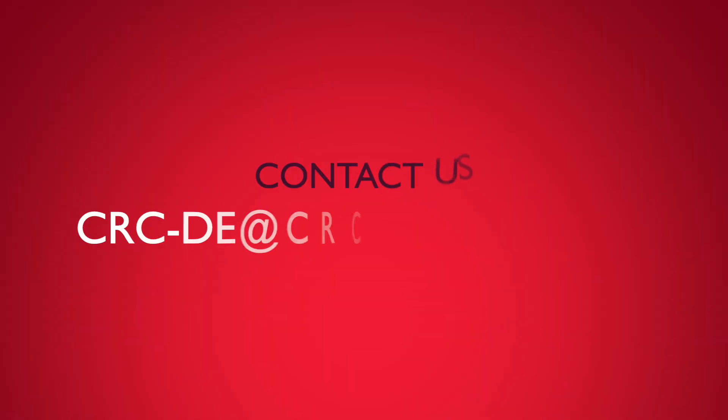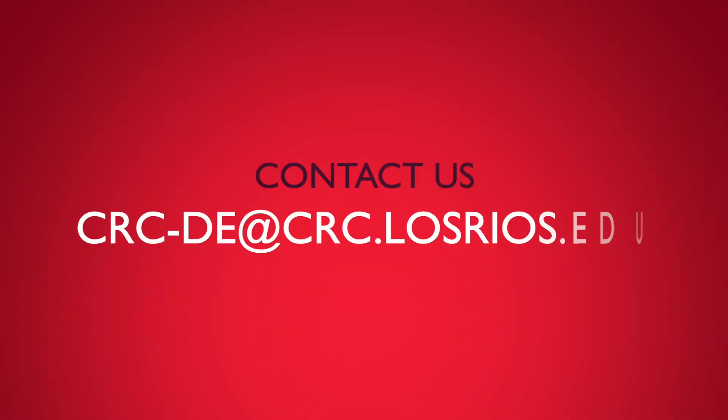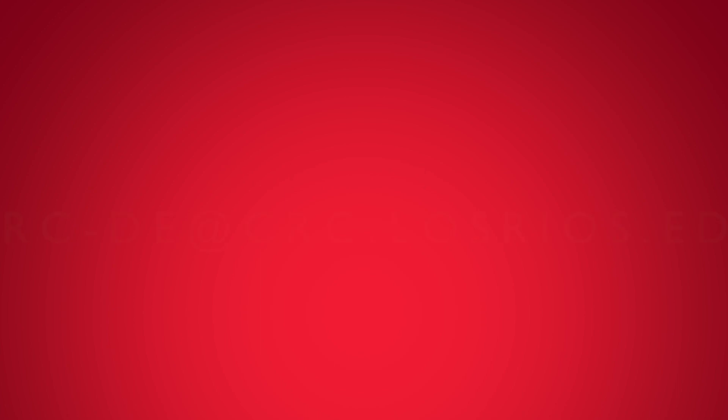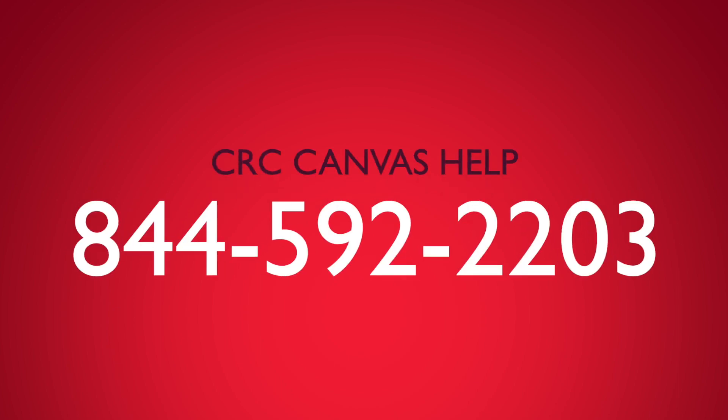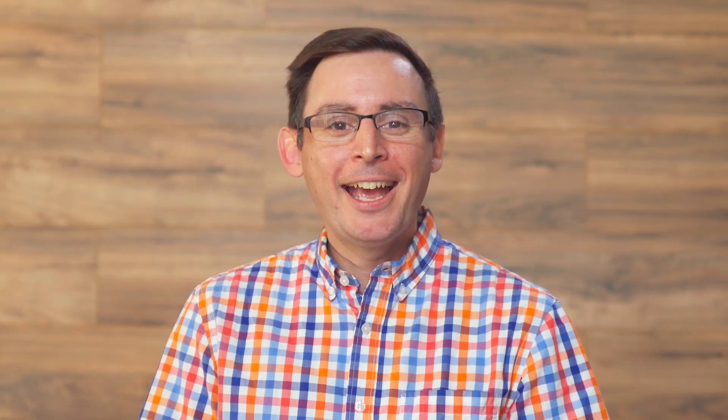Please feel free to subscribe to this channel, and don't hesitate to contact our distance education team by emailing crc-de at crc.sales.edu or by calling the CRC Canvas Helpline. Thanks for watching another episode of This Week in Canvas. We'll catch you next time.